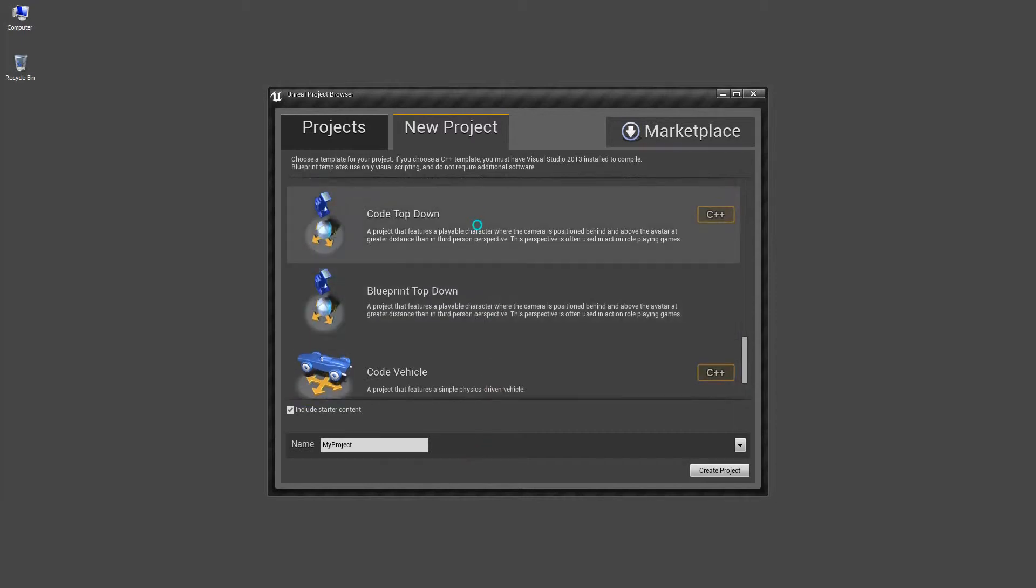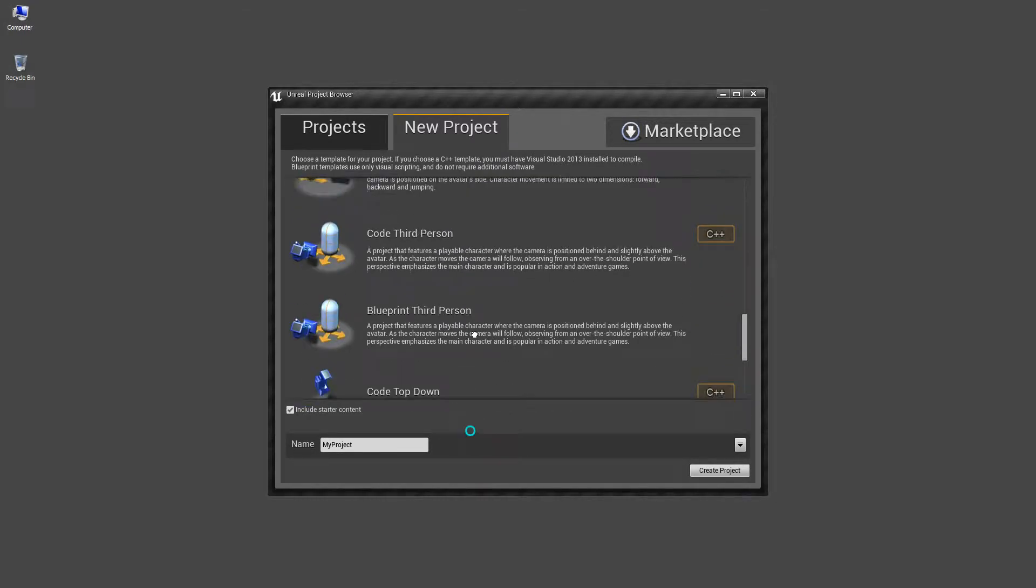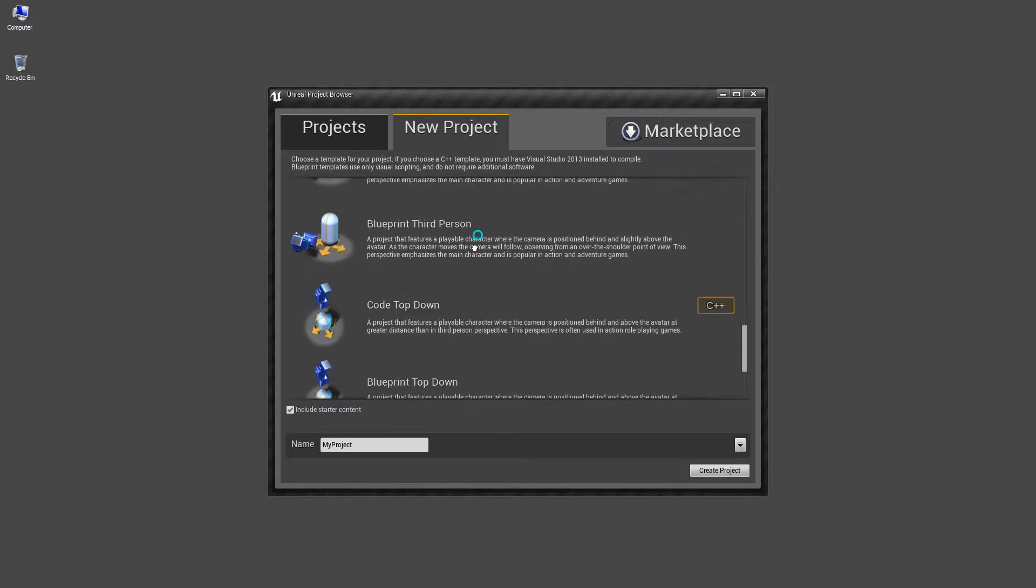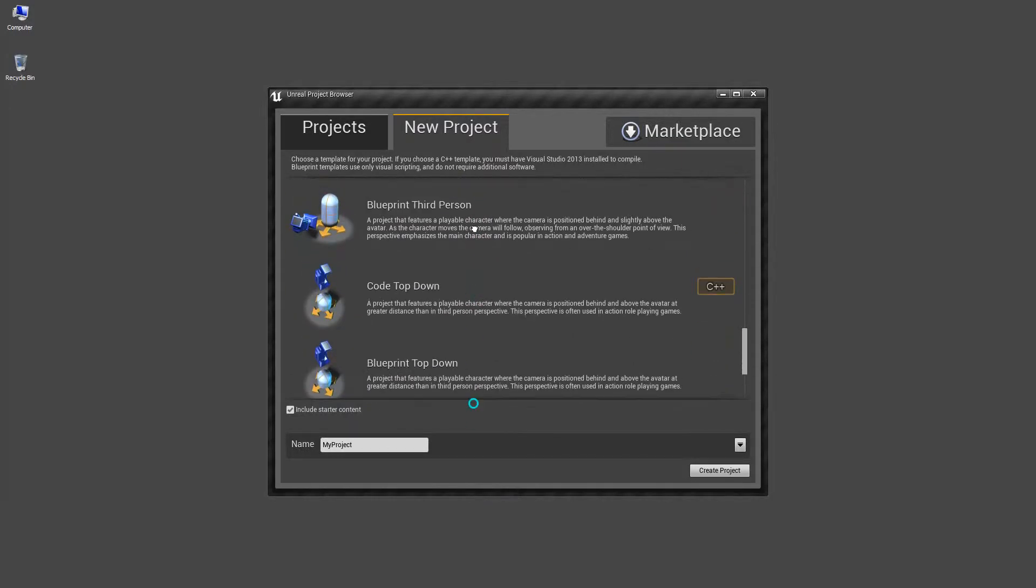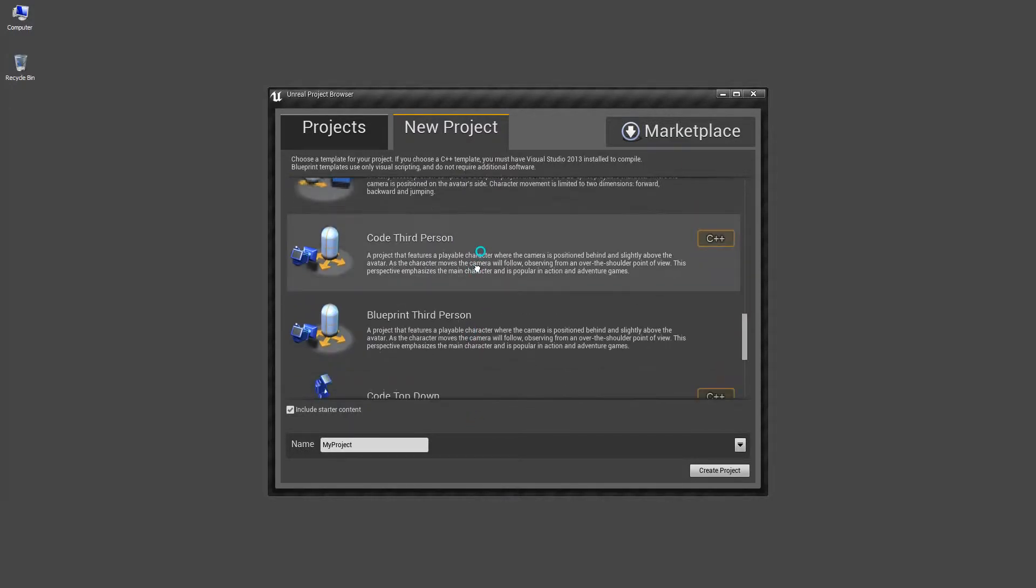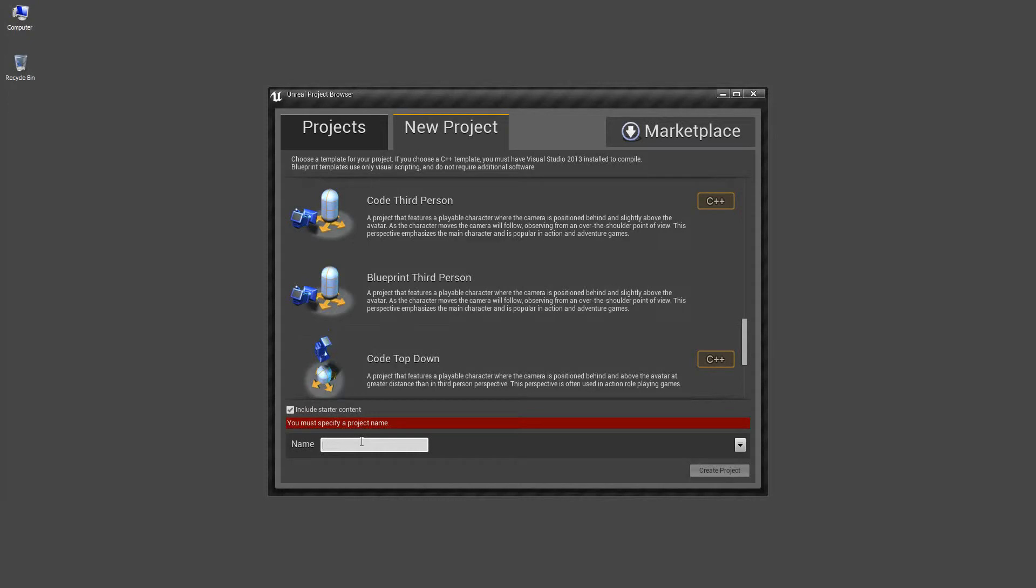With a right click you can pan this window up and down. Blueprint third person right here. Give it a name, I will give it intro to UE4 tutorials.